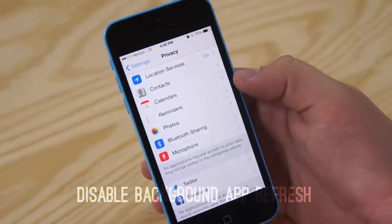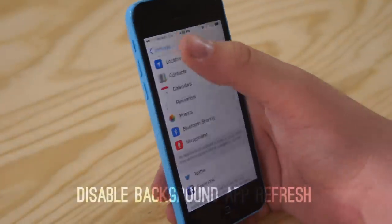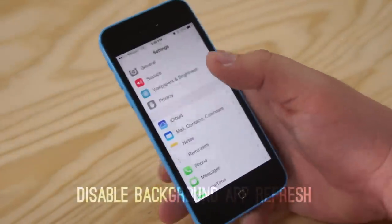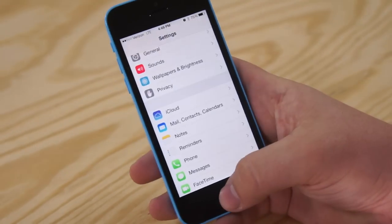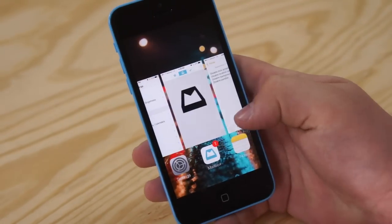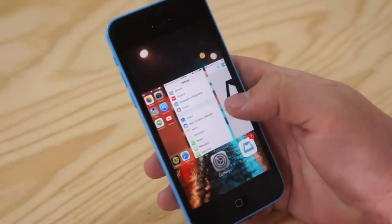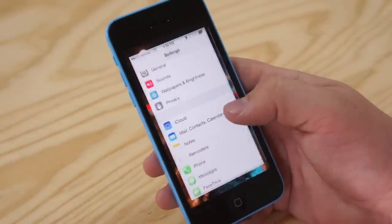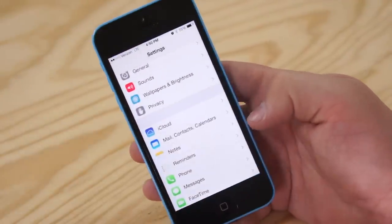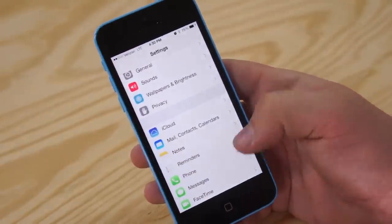Next thing we're going to do is disable background app refresh. Now something new in iOS 7 is all of your applications that are running in the background, what it does every once in a while, it will go ahead and refresh that application, just get the newest data it can.